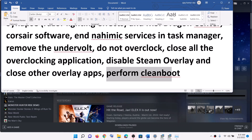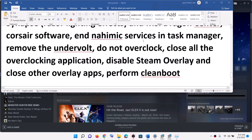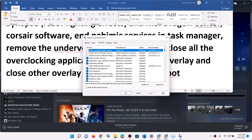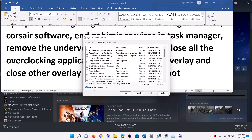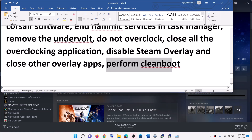Also perform a clean boot. Type system configuration in the Windows search box and click on system configuration. Go to the services tab, put a check on the box which says hide all Microsoft services, then click on disable all. Click on apply. You will see the restart option — restart the computer and then launch the game.